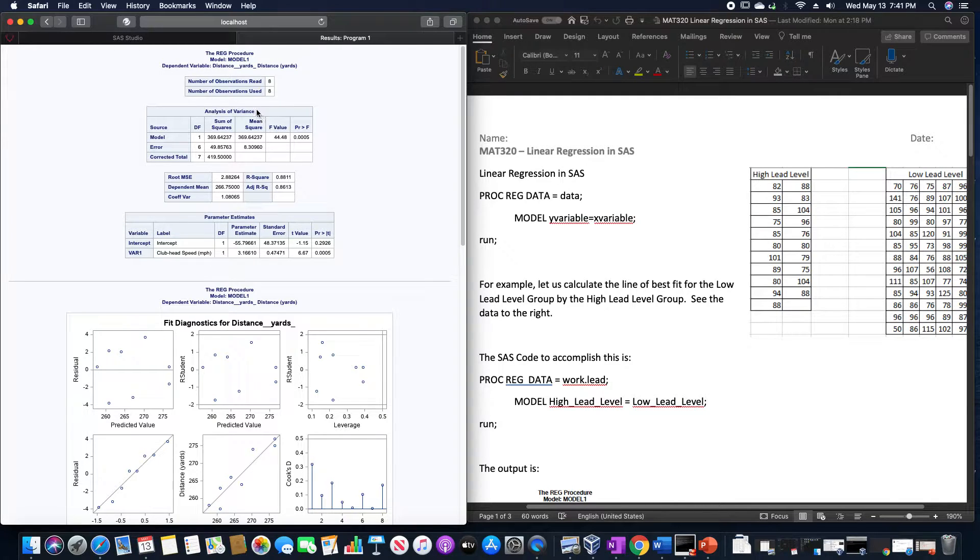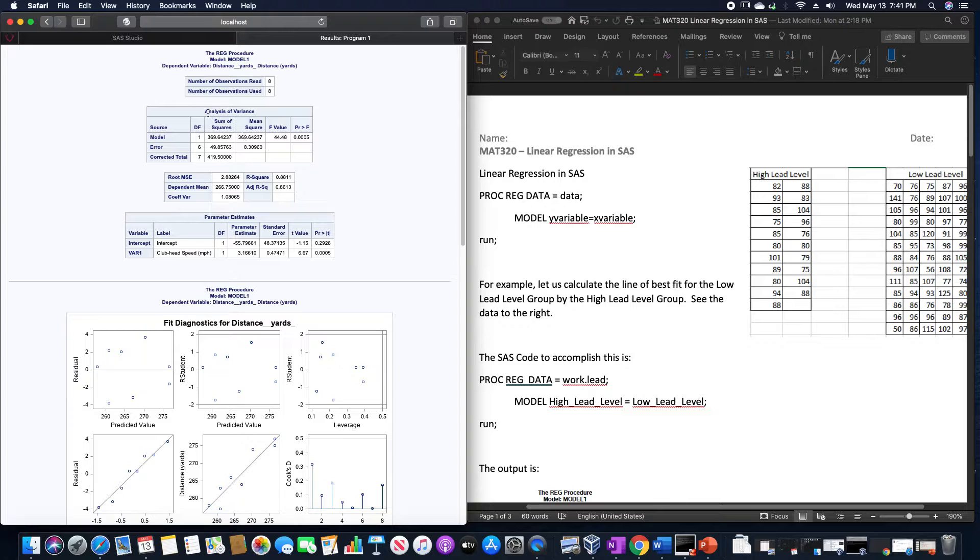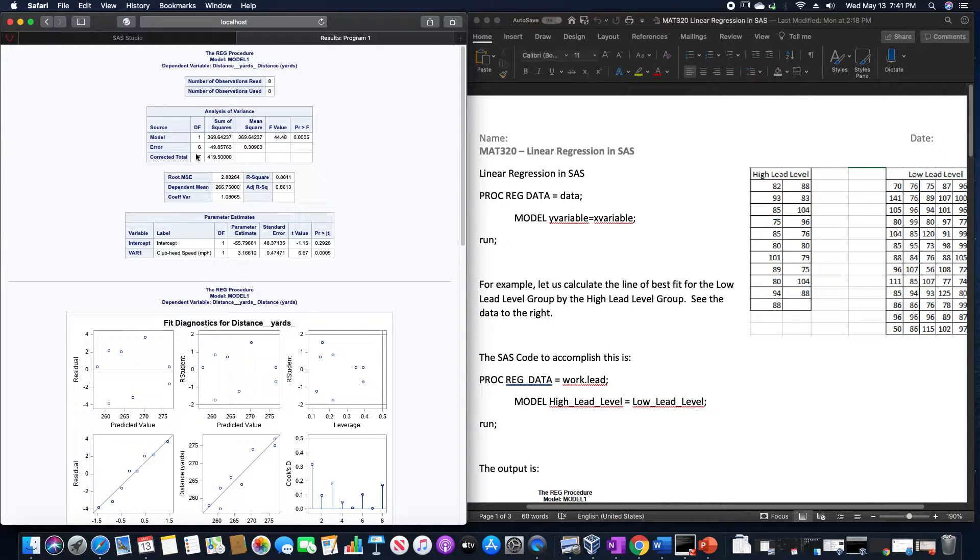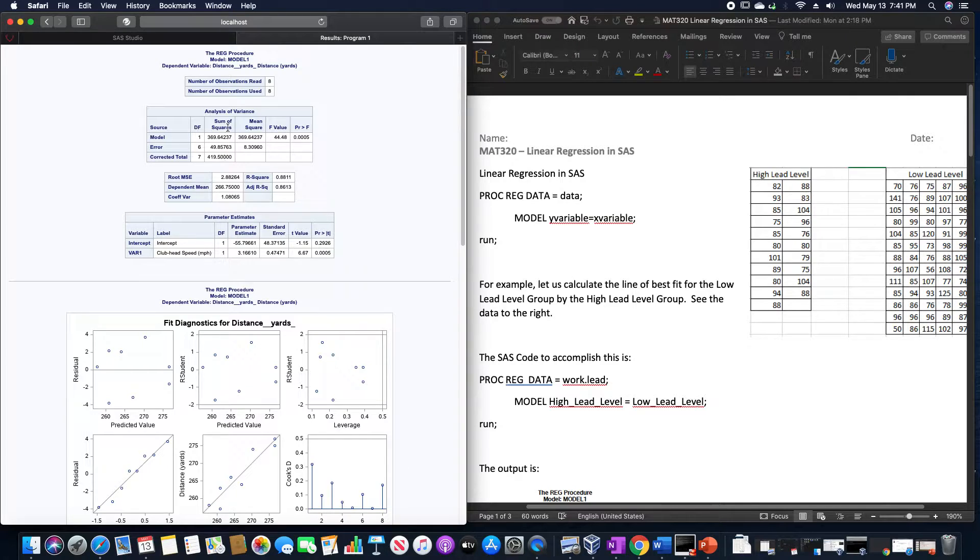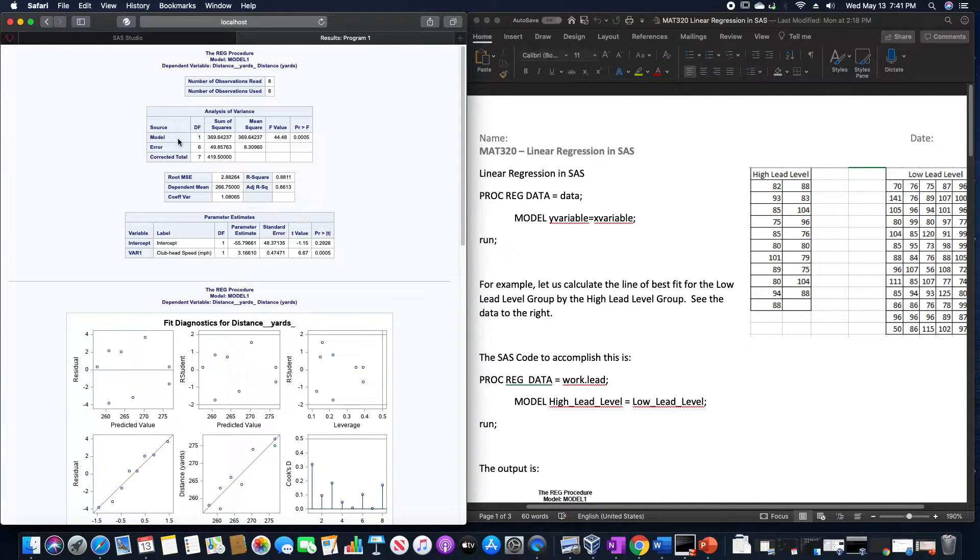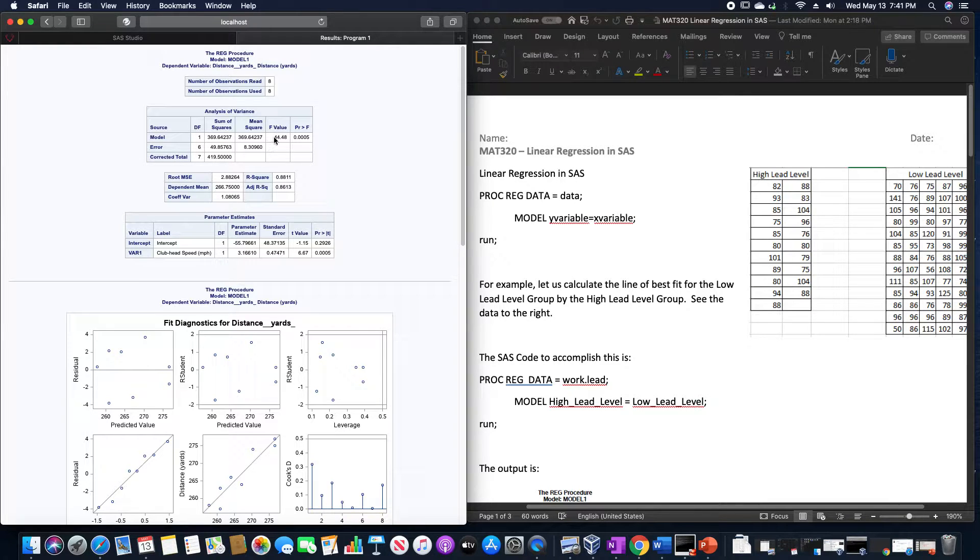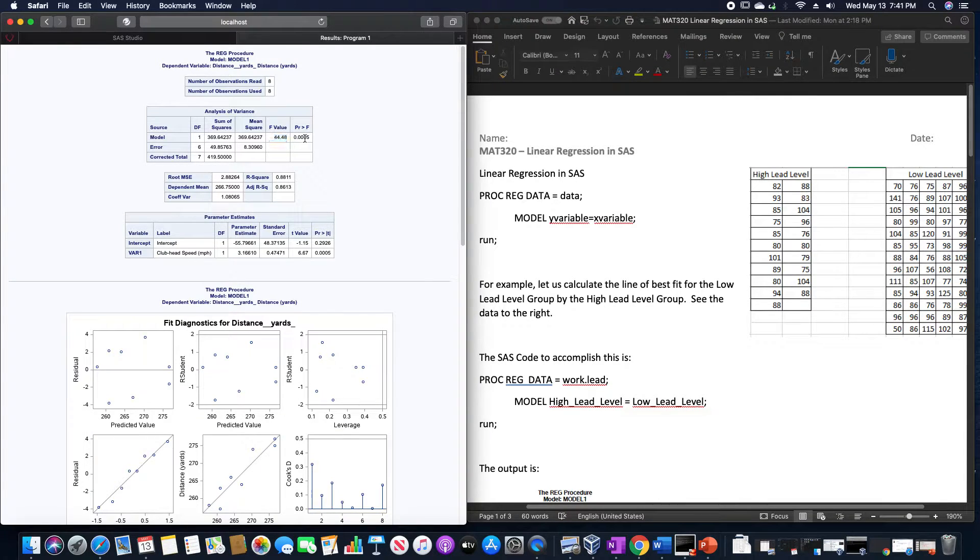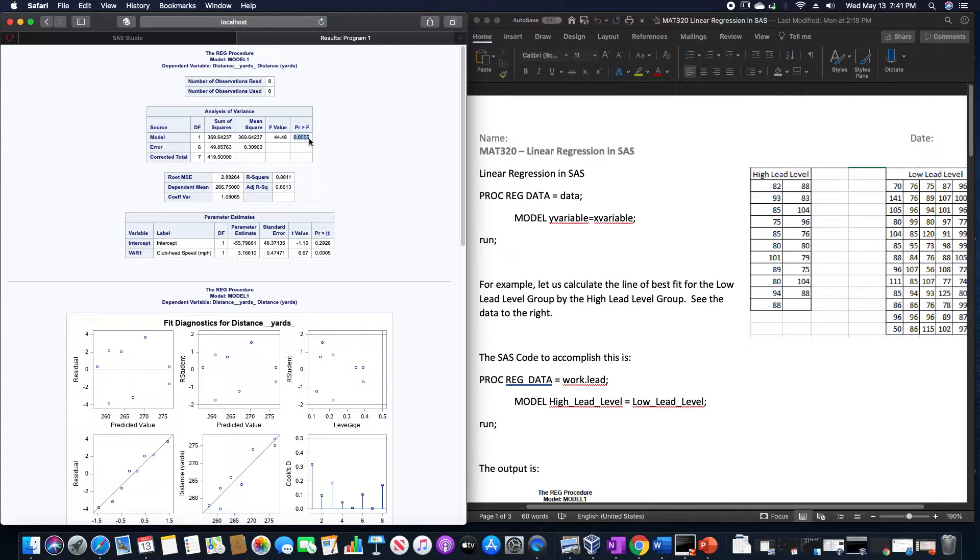When we're using this linear regression model, it gives us our analysis of variance, which gives us the degrees of freedom, sum of squares values, mean squared values for the model and the errors. It gives us our F value and our probability that this is a significant linear relationship.